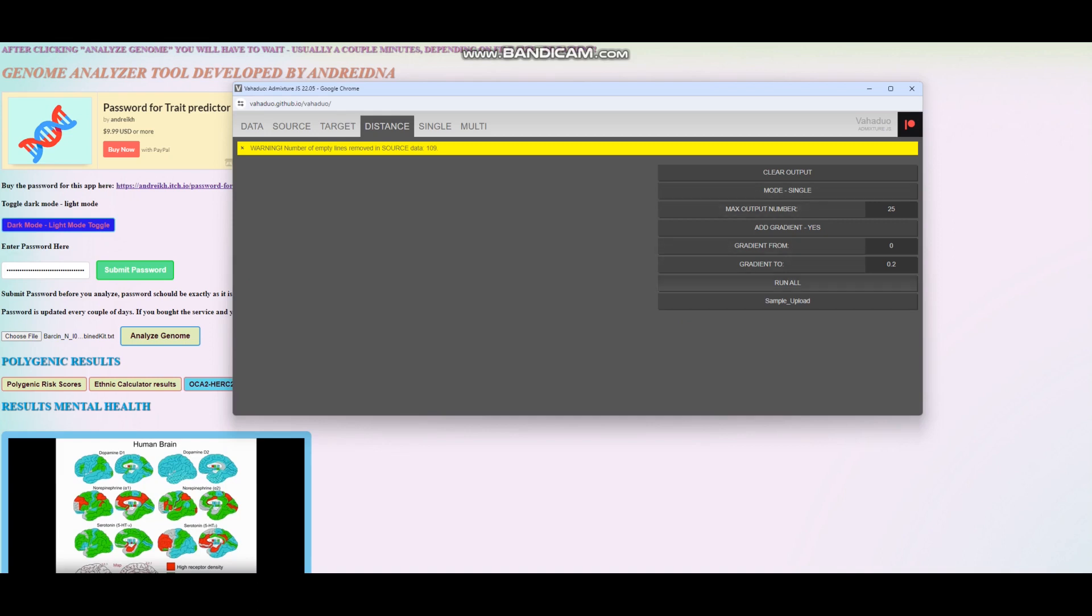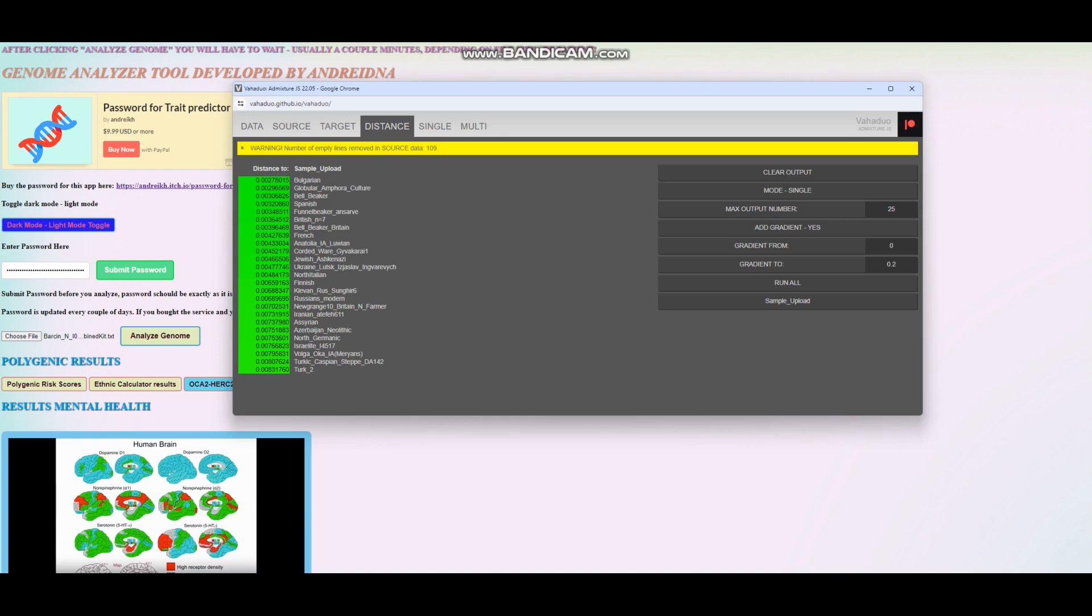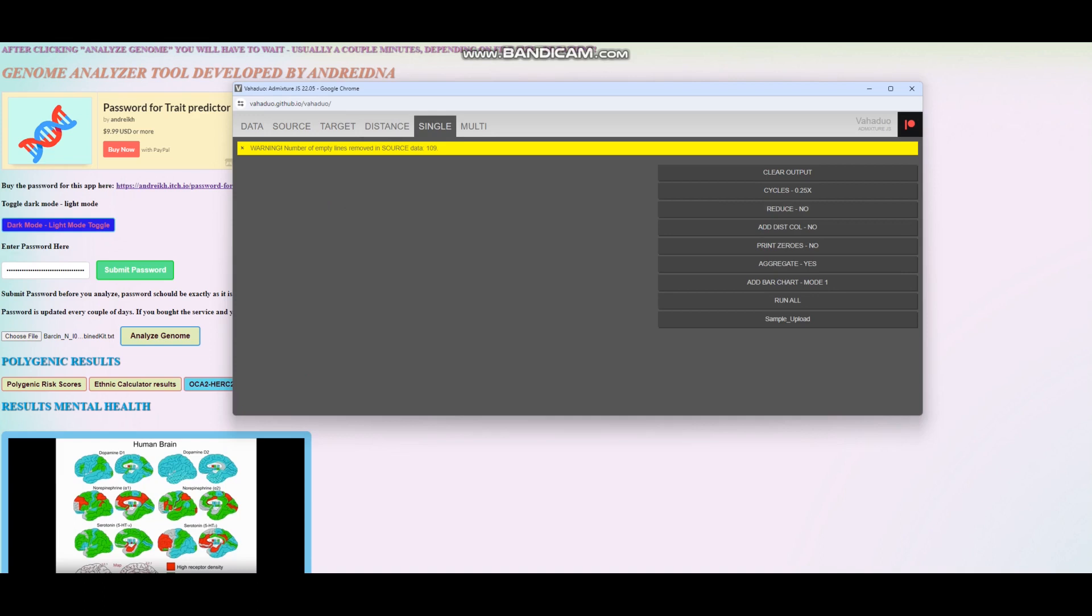Let's check who this individual is closest to. This individual is closest to Bulgarians, which I think are composed of two people, followed by Globular Amphora culture, bell beaker, Spanish, funnel beakers, British, bell beakers from Britain. Typical result. I don't really remember whether the Bulgarian was Mediterranean or kind of Central European in its ancestry.